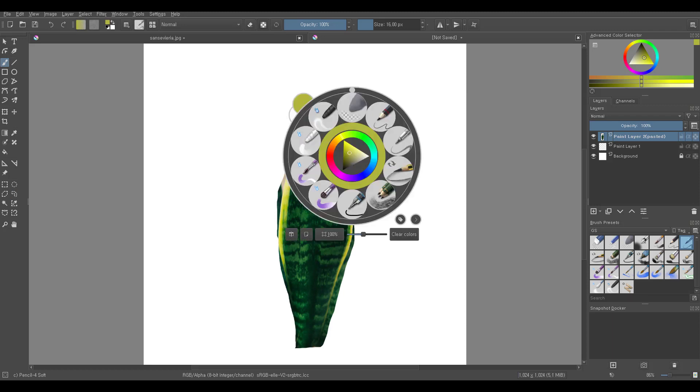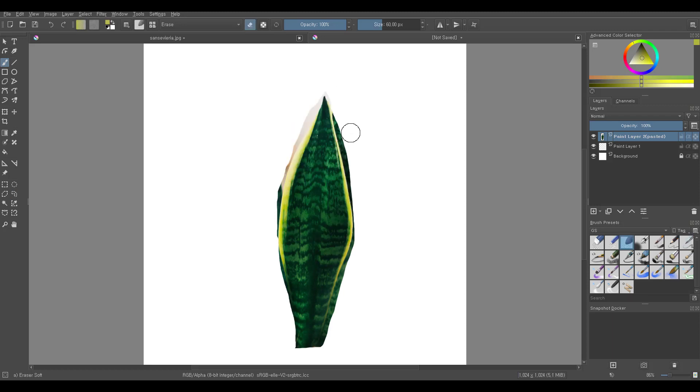You can right click to bring up the pop-up palette and quickly select a brush you need. You can also switch back to the last brush by pressing the slash key. I'm just cleaning up the leaf.